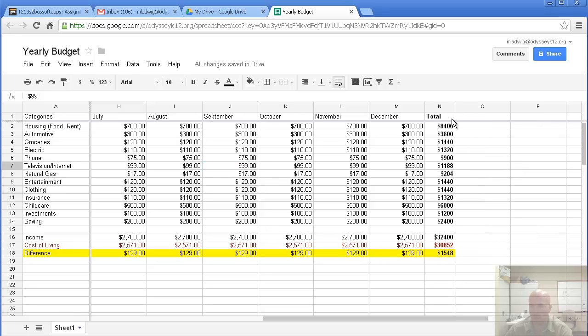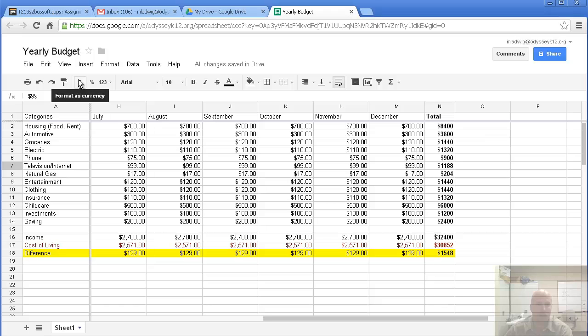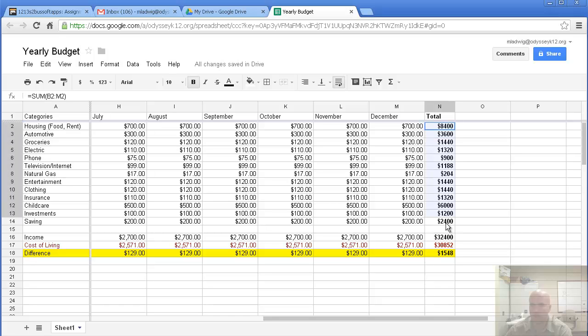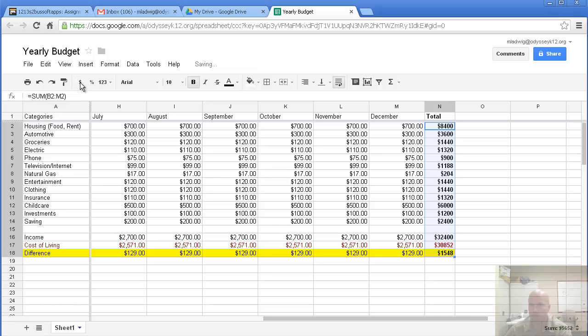Looks good. One thing you may notice is the last column doesn't have any decimal places. That's because we made it afterwards. We made it after we applied the currency symbol to everything else. If you want decimal places on the last one as well, you can highlight it, click on format as currency, and it will fix that.